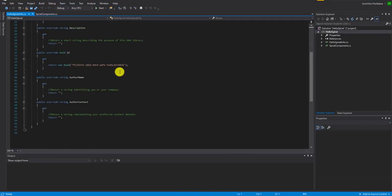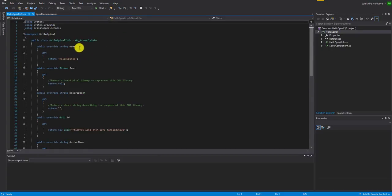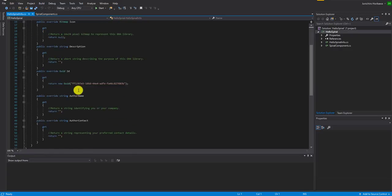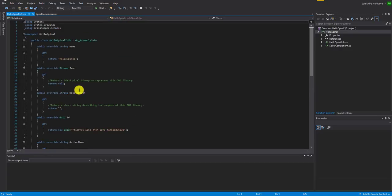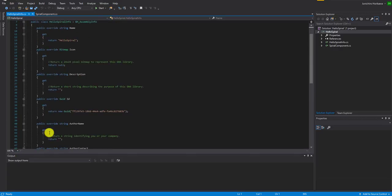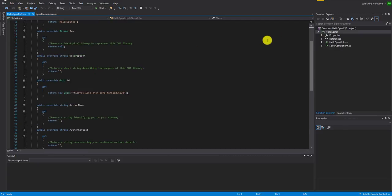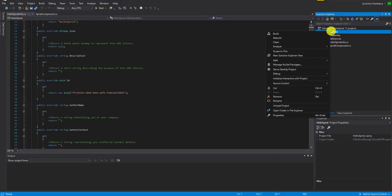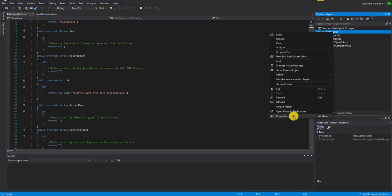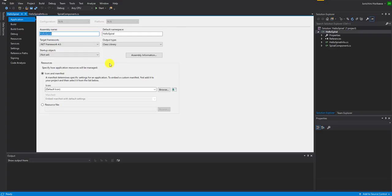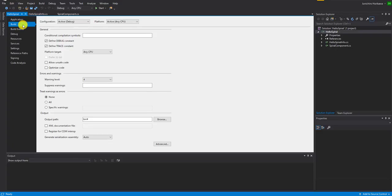The first display you'll see is the assembly info of this plugin. Basically what you want to change here is the icon of the library or plugin, but this time I'm just going to keep it as it is. The important part we have to change first is to go to the properties of the Hello Spiral project. The first thing I would always do is to go to Build.